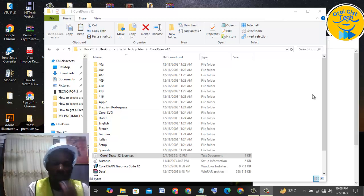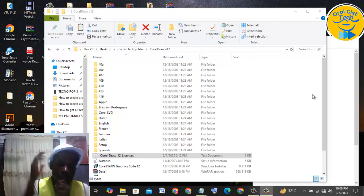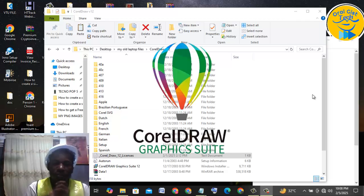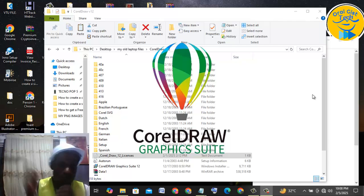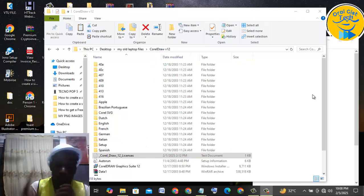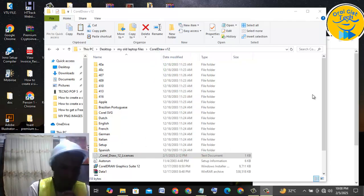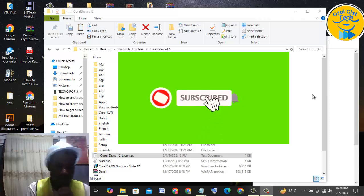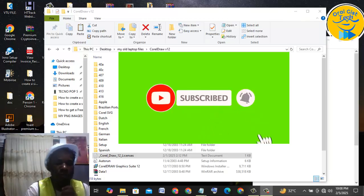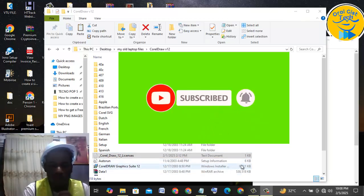Today we will show you guys how to actually install the latest version of CorelDRAW. So without wasting much of our time, I want you guys to stay with us by subscribing, liking, commenting, and sharing.